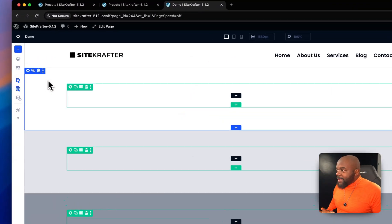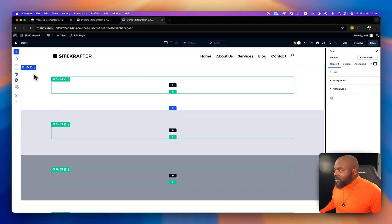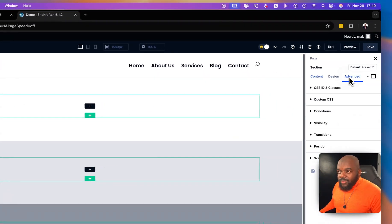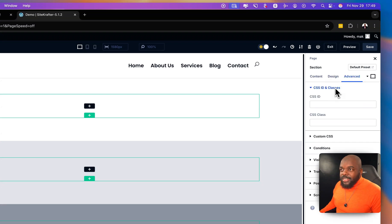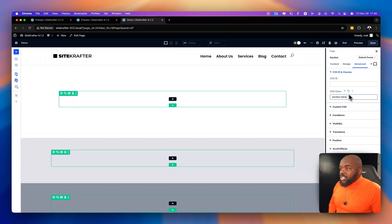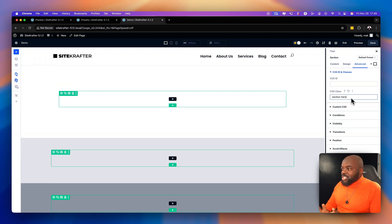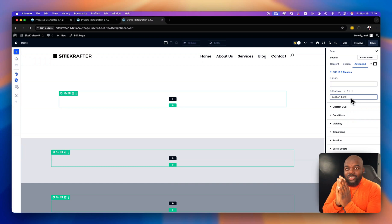Let's say this is going to be your main hero section. Click on the gear icon, go to Advanced, then CSS ID and Classes, and type in 'section-hero'. Do you notice that? It's gone bigger. This is fluid — it readjusts as the screen size gets smaller and smaller, done proportionally.